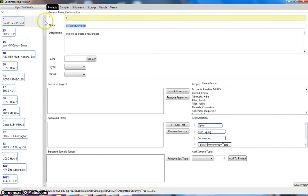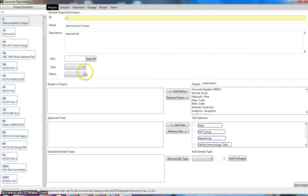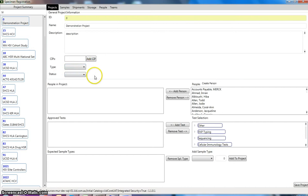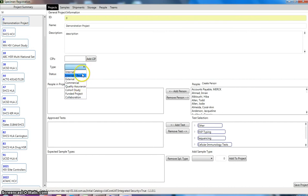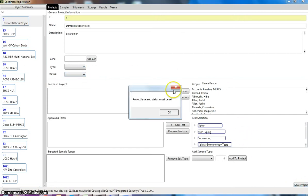For demonstration purposes we can put in demonstration project. You can put in any description that you like. And so we need to choose a type and a status for our projects as well. So we've got a set of predefined types that we can choose from and statuses. If we forget to put those in and click on save project you can see that project type and status must be set.